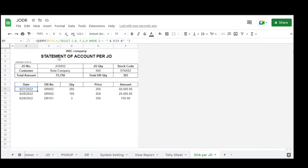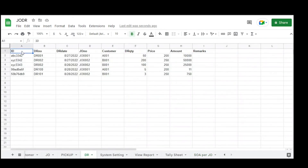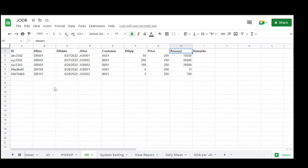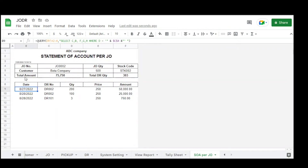Here is the query for the detail of the statement of account per GEO. We get from the DR table and select column C for date, column B for DR number, column F for quantity, column G for price, and column H for amount.